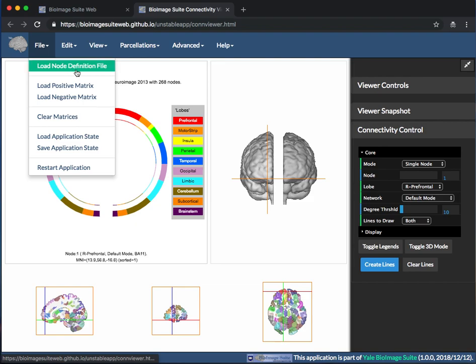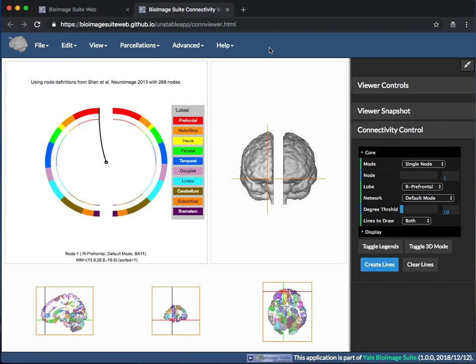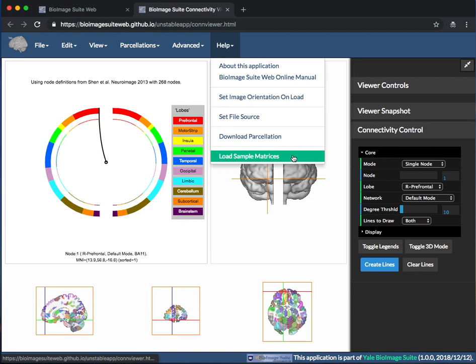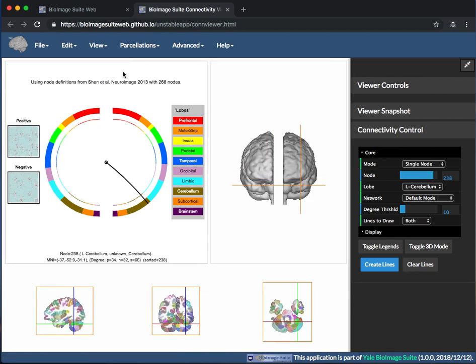you can load them into the Viewer by going to File, Load Positive Matrix, and optionally File, Load Negative Matrix. You can also load some sample matrices by going to Help, Load Sample Matrices, which are defined in the Shen atlas.